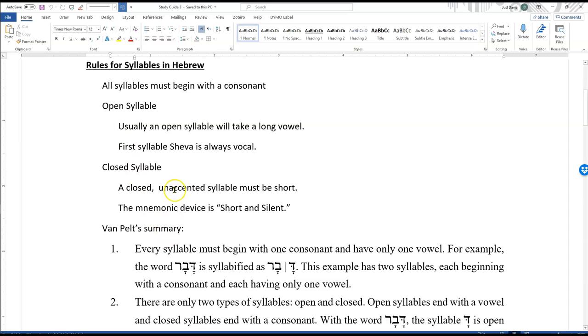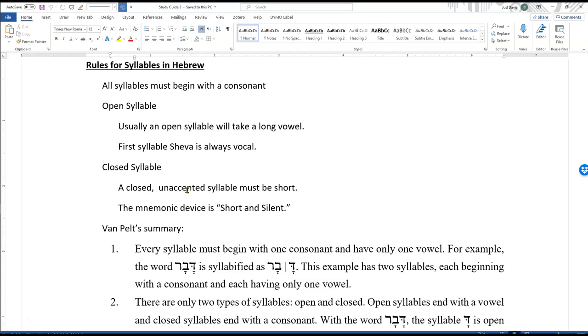A closed syllable, and this is an important one, if unaccented. So an unaccented closed syllable has to have a short vowel. You can't have a long vowel in a closed, unaccented syllable. Usually the accent is on the last syllable, but they mark them for us with the cantillation marks.